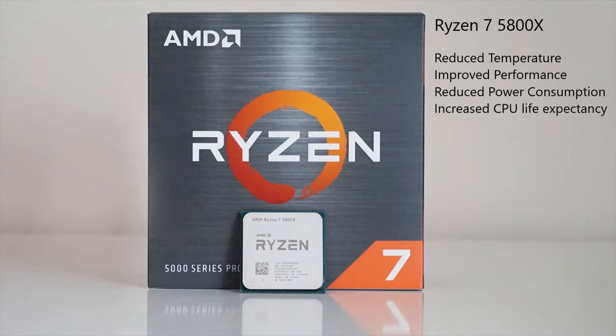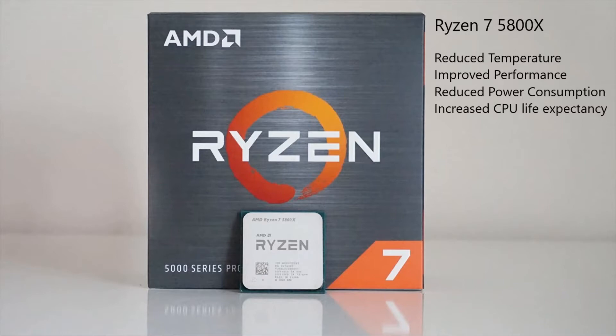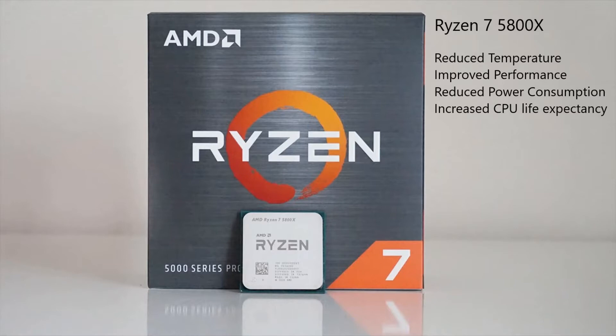First, we'll reduce the temperatures the processor is running at. Second, we'll improve the performance of the processor, because of the reduced temperatures it's able to maintain its clock speeds. It doesn't have to underclock to keep temperatures within spec. You also see reduced power consumption due to the lower voltages we're going to be running at, and lastly increased CPU life expectancy as it will put less stress on the processor with the reduced temperatures and voltages.